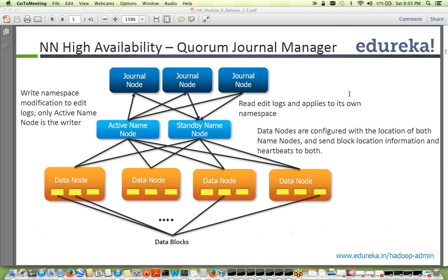Someone asked: are journal nodes the same as DataNodes? No — DataNodes are separate, shown at the bottom. Journal nodes are separate nodes used to detect NameNode failure and bring the second NameNode active. NameNode HA can be set up using either Quorum Journal Manager or shared edits, which is a manual step where both NameNodes sync edits and failover is done manually.